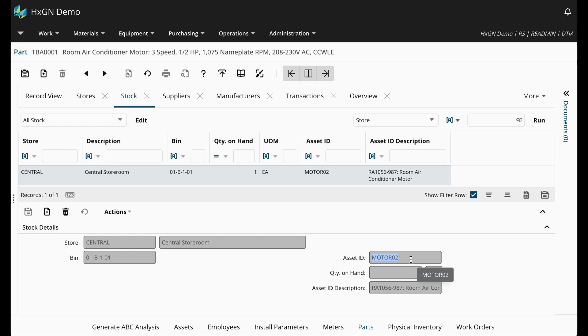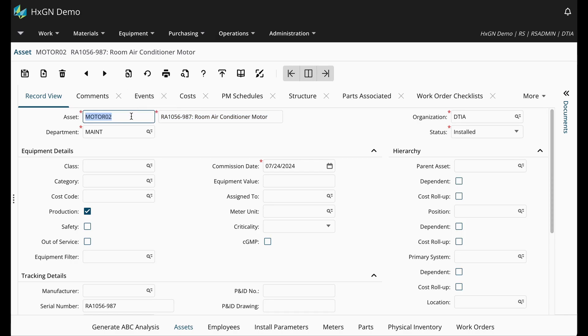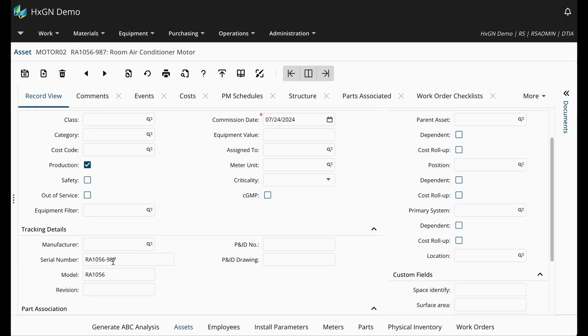Let's create a new asset record for another motor spare that is in our inventory. On the asset screen, I am going to simply copy my existing asset record and update the necessary information. So I'm going to update the description and the serial number.